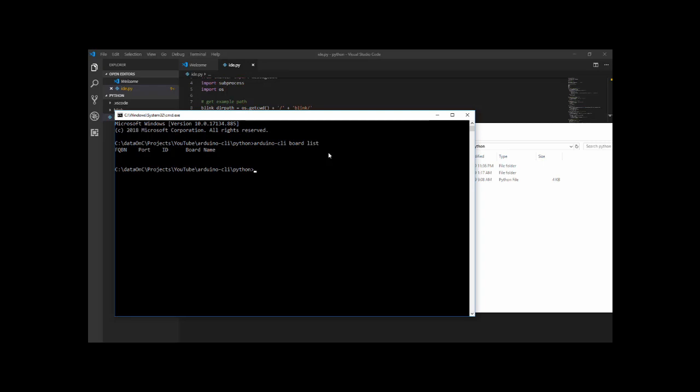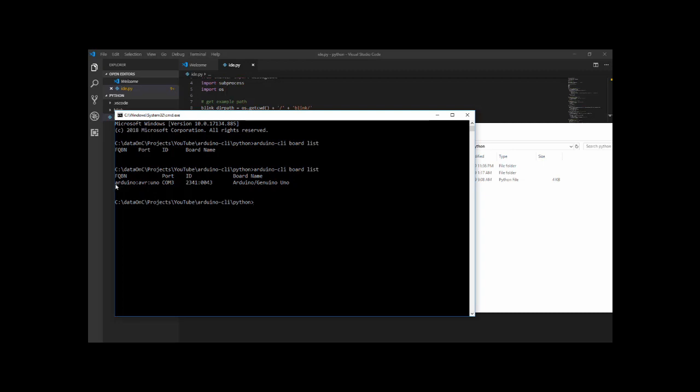What I'm going to do now is I'm going to connect the Arduino Uno to the system. And now let's run this list again. As you can see, the FQBN is what the CLI needs to know as to the type of the board. This is the port, which is self-explanatory. And this is the board name. And you have the ID, which basically defines what the chip is on that specific board.